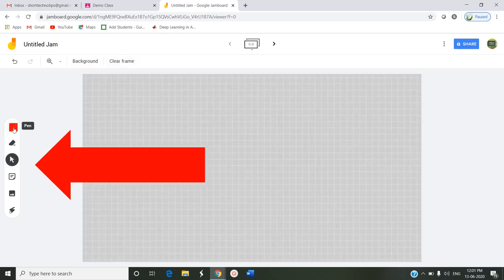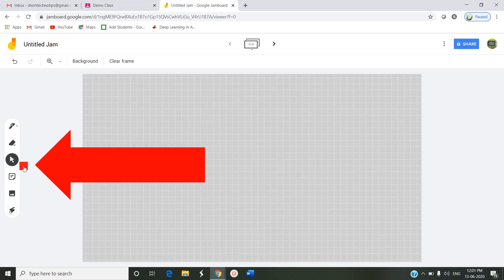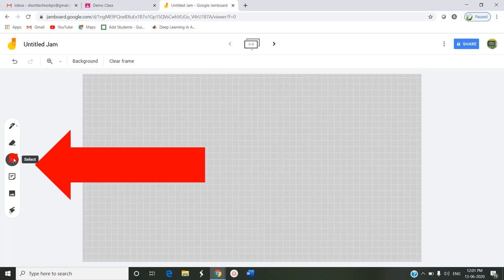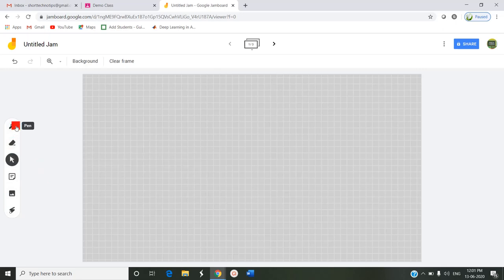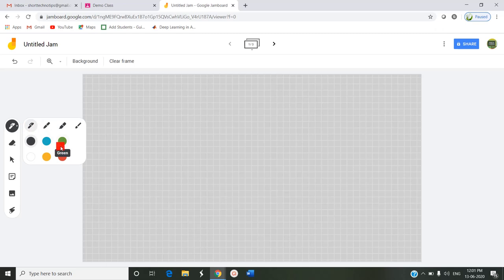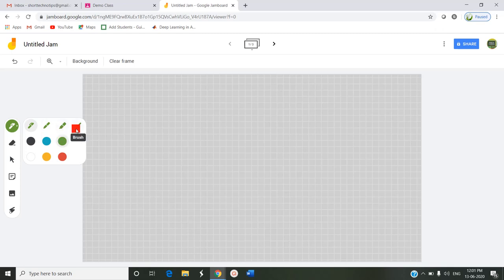On the left-hand side you can see some of the tools available here. This one is called the pen tool, this is the eraser, this is the select pointer, this is your sticky notes to add, and this is an image, and this is a laser pointer. When you click this pen, you can choose different types of colors. This is a marker, this is a highlighter, and this is a brush.